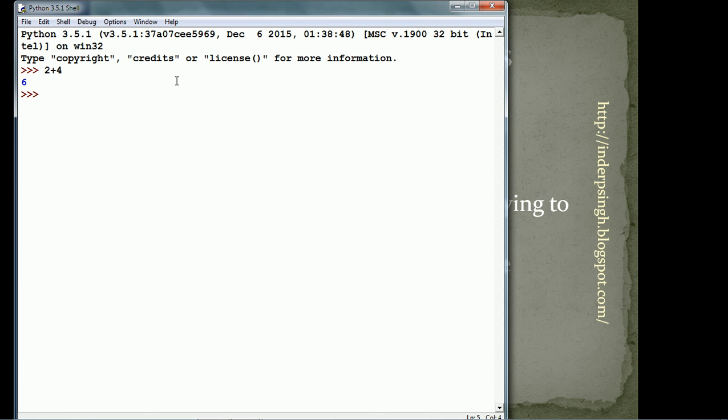2 plus 4 is 6. 2 times 5 is 10. We can use the Python interpreter as a calculator.